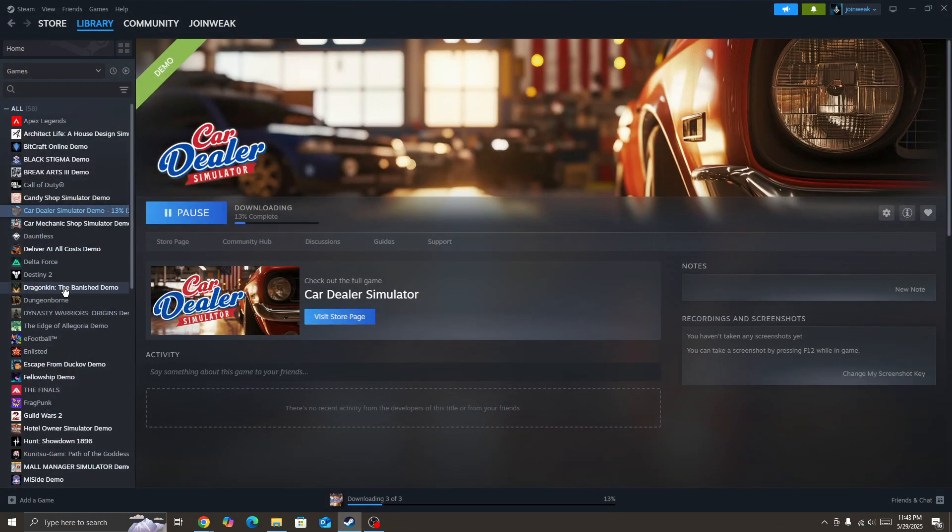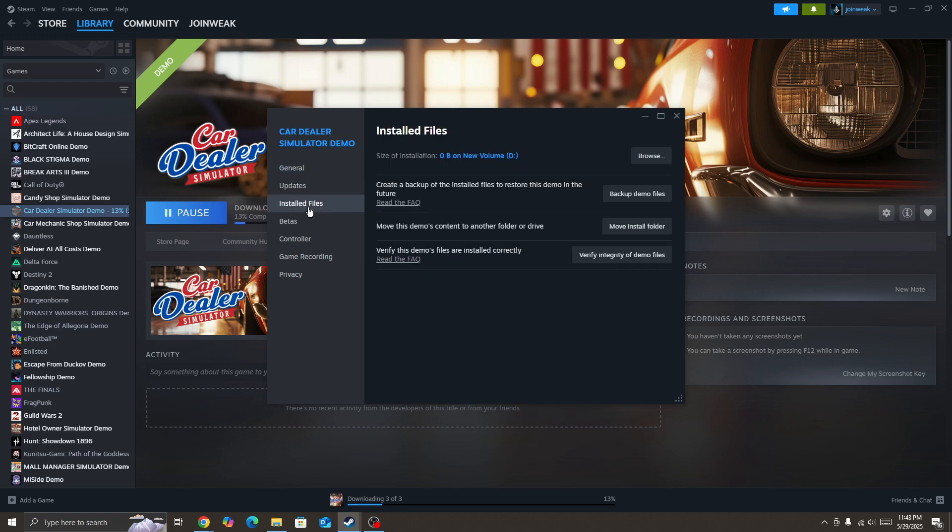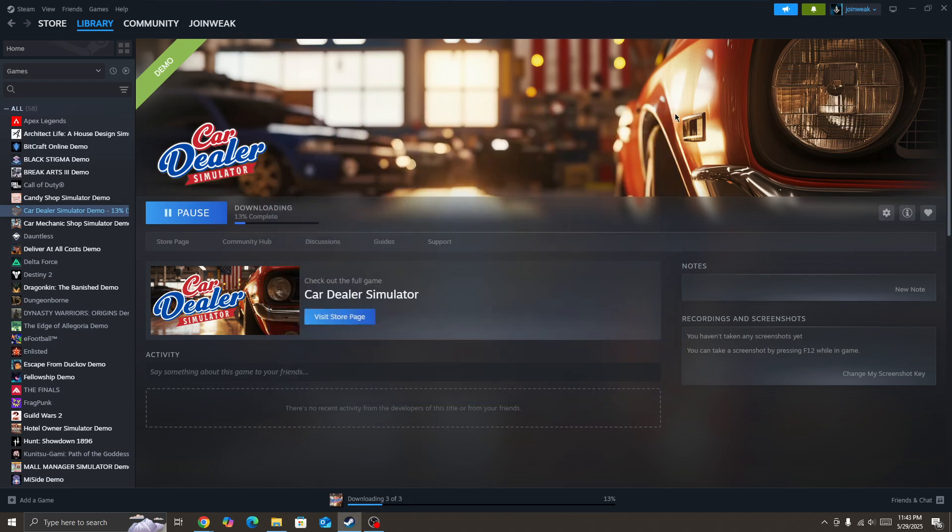Go to Properties, select Local Files from the side menu, and click Verify Integrity of Game Files. When verification is complete, start the game again and check whether the issue is fixed or not.